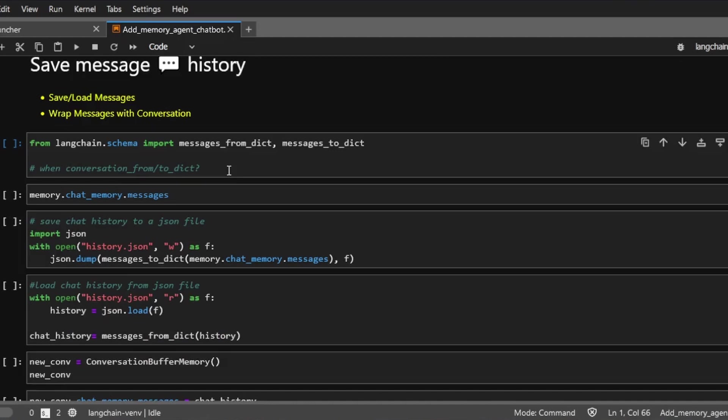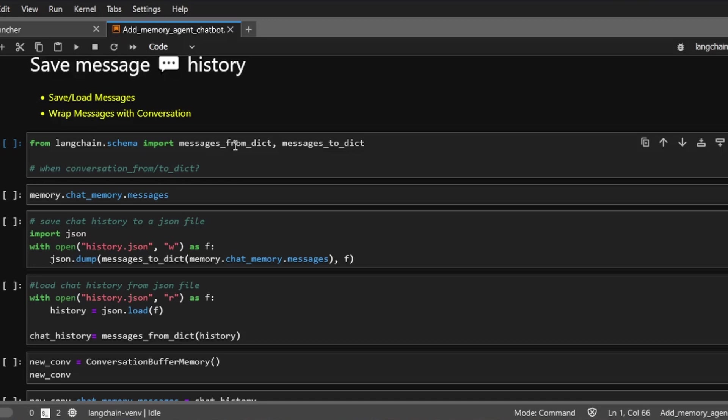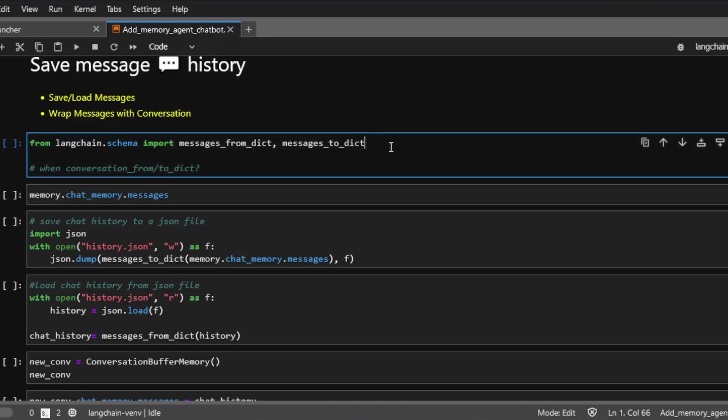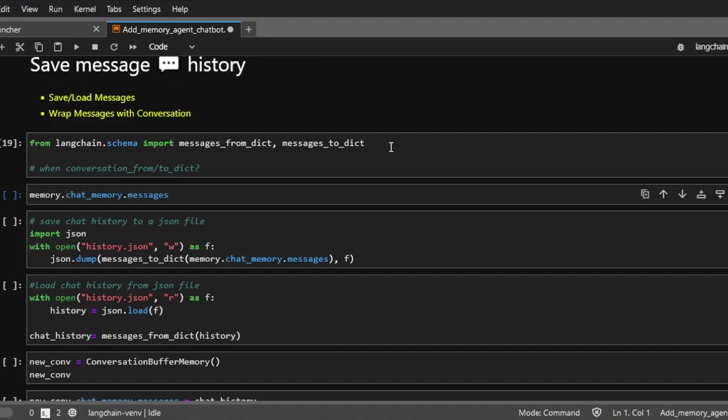Next, I'm going to show you how to save memory to a file to your disk and how to load the same file into a memory object. Currently, there's no direct way of saving a memory to a disk, but you can save the messages inside the memory to a disk. And let me show you how. We're going to use the messages from dict and messages to dict functions from the LangChain framework. We're going to import that first.